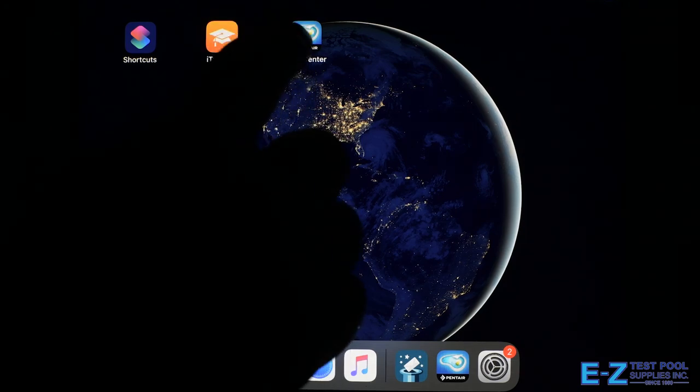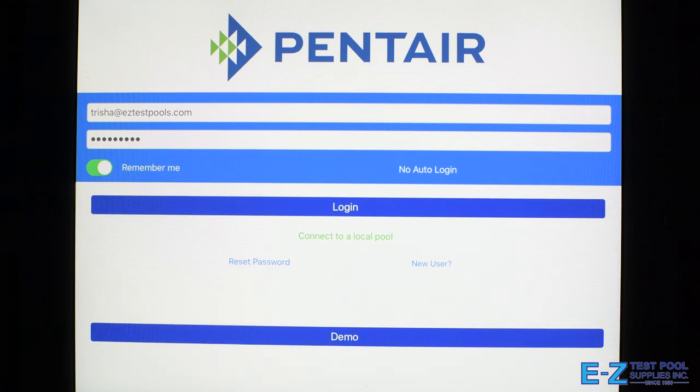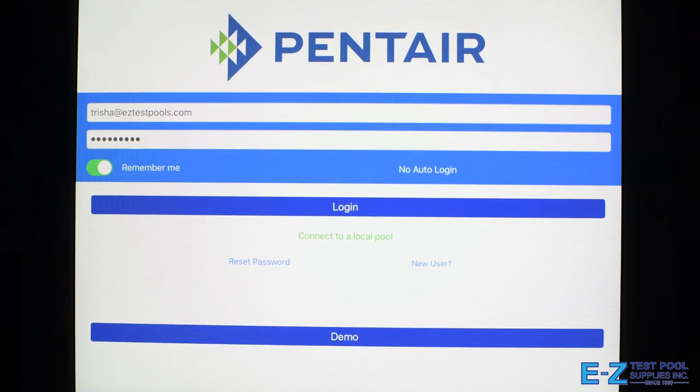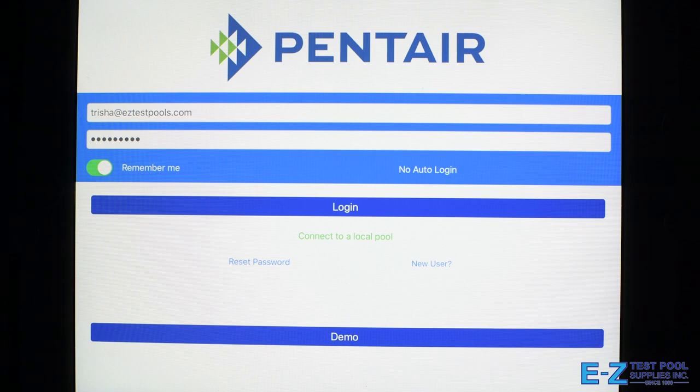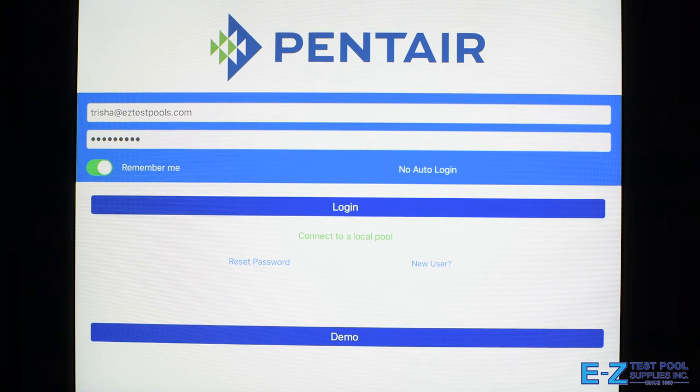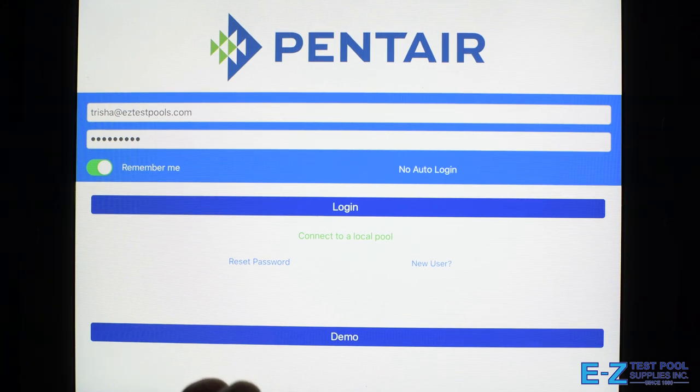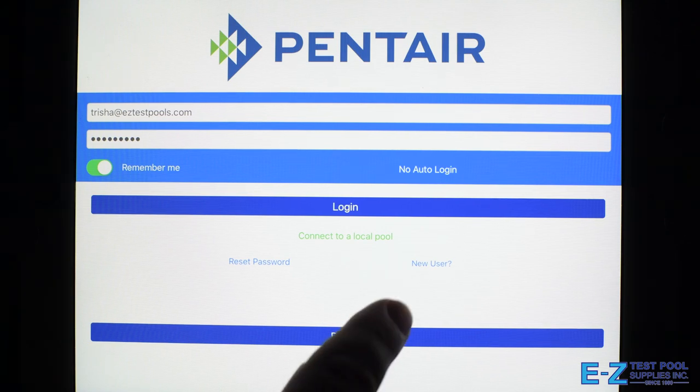Just to know, the IntelliCenter can control your pool equipment through either your Apple or Android tablet or phone, Apple Watch, or smart speaker including Amazon Echo or Google Home. So now what you're seeing is our login screen. We have a login already, obviously, but if you need to create one, you can just hit this new user link right here.